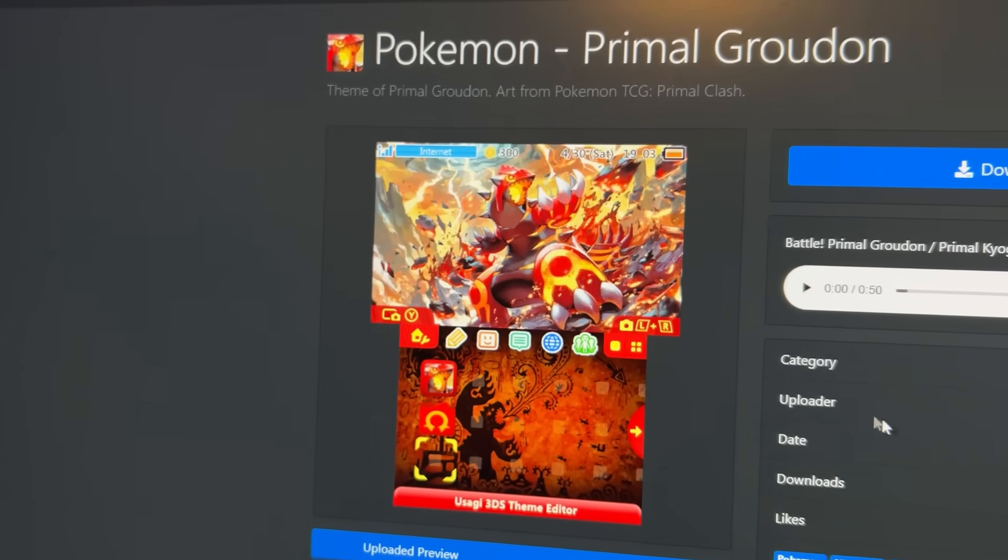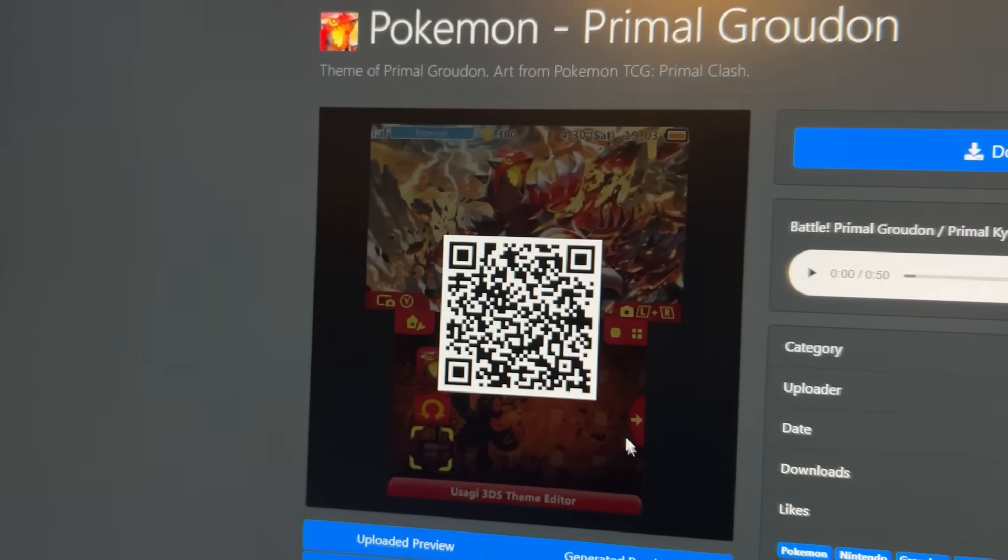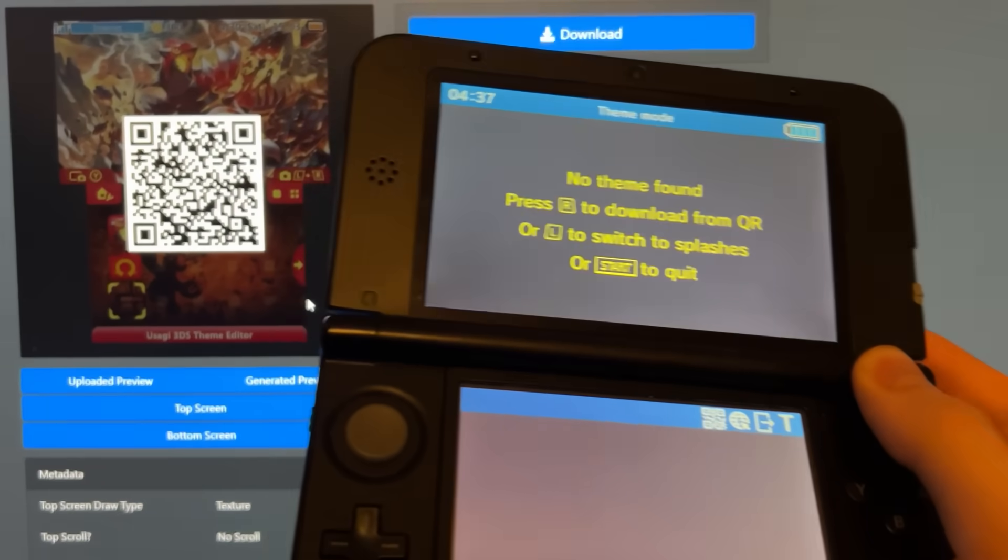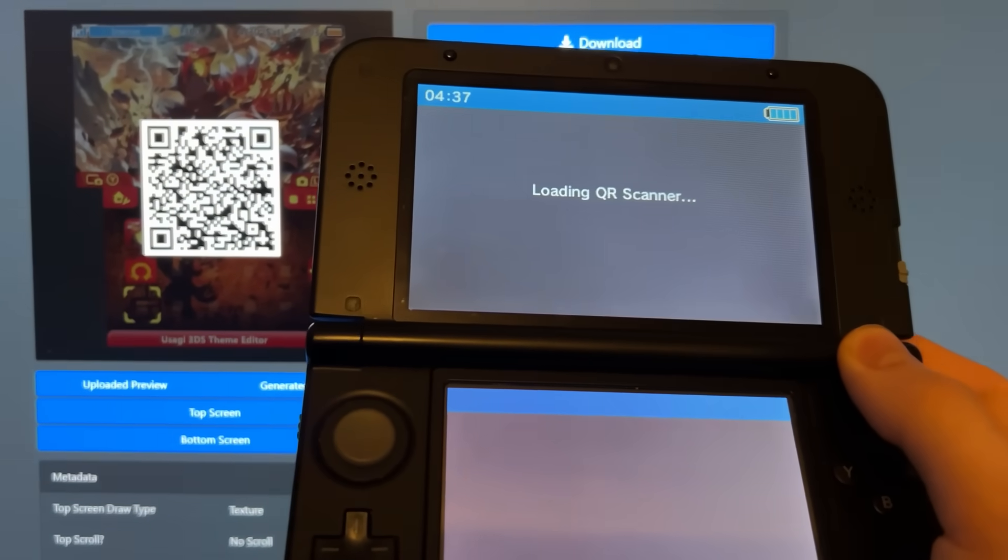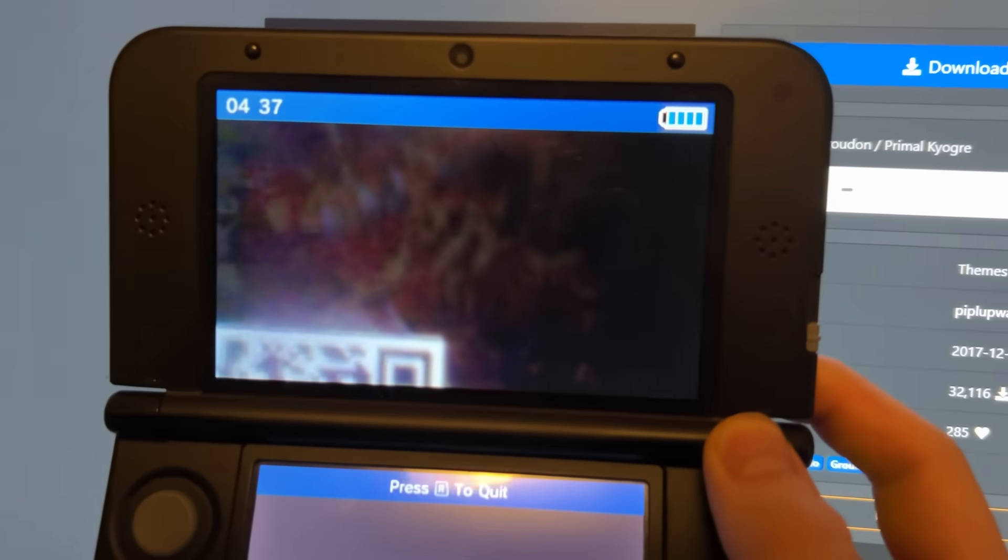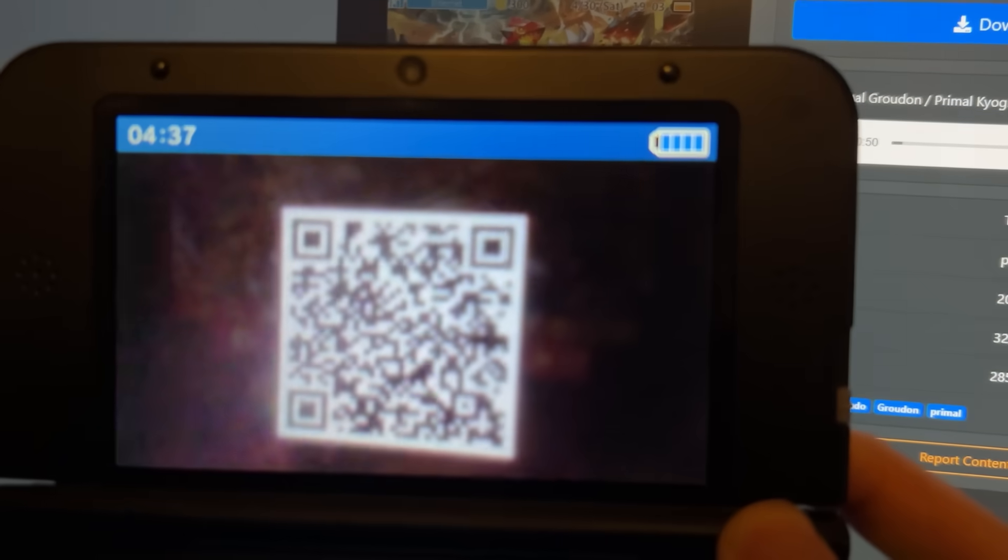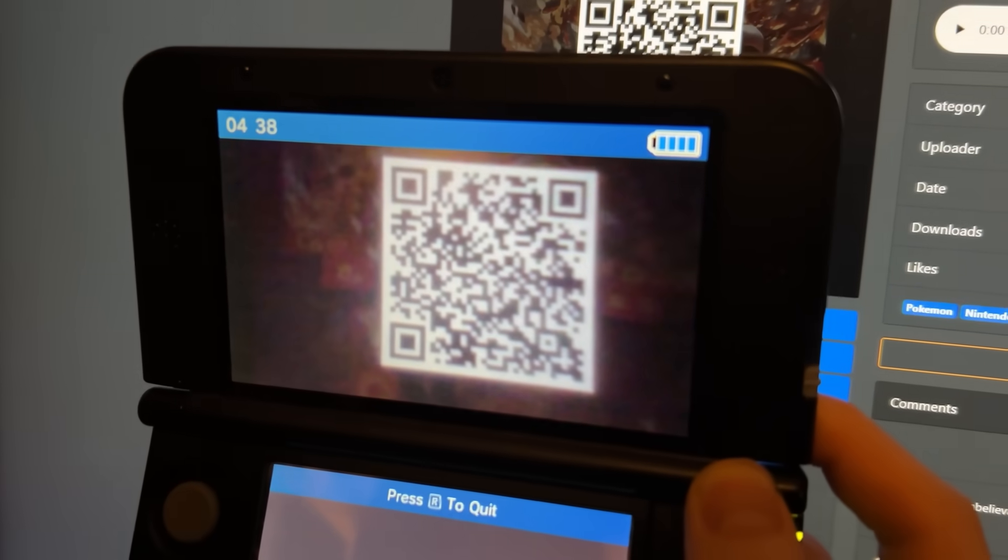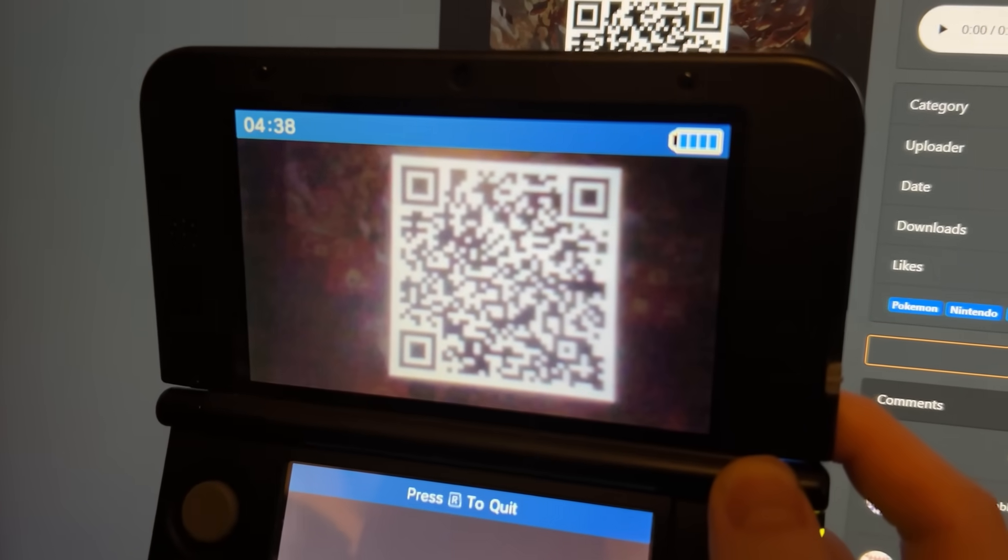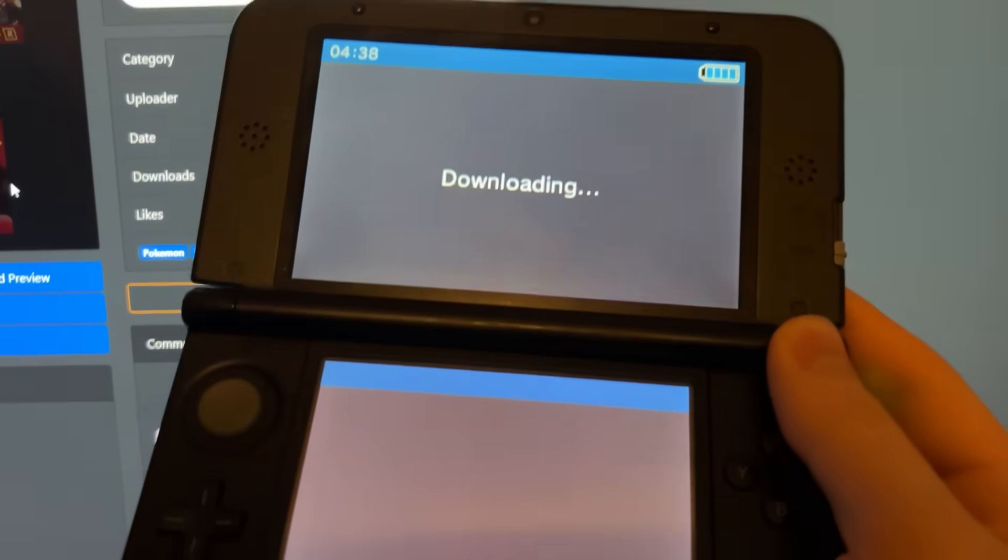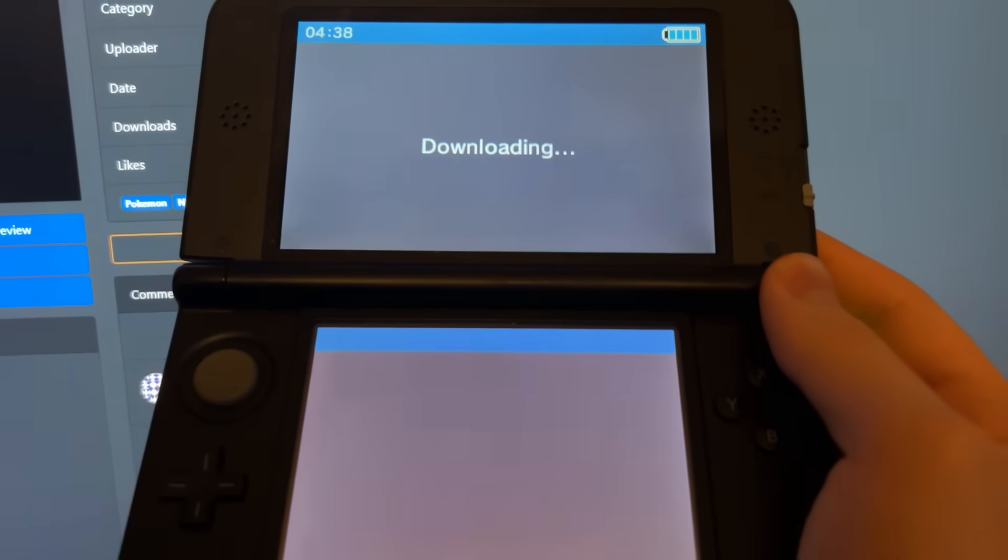And here's my 3DS. And let's press the R button and watch this. It'll whip out the camera and I could aim it at it. And look at this. Come on. Come on, 3DS. I know your camera's terrible. You can do it. There we go. It says downloading. And guys, here we go.